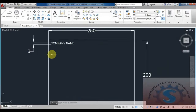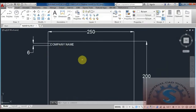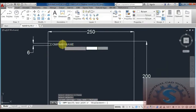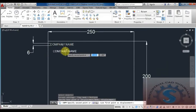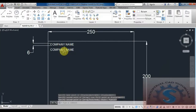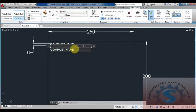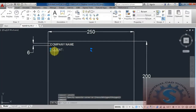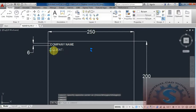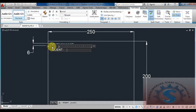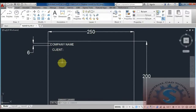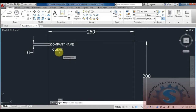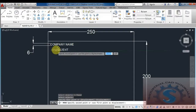After the company name, add the client name below it. Most nameplates have a client name field. The height of the client name text should be 4 mm. If you use 4 mm height, you can then move the text using the move command or copy command, as explained in previous tutorials.